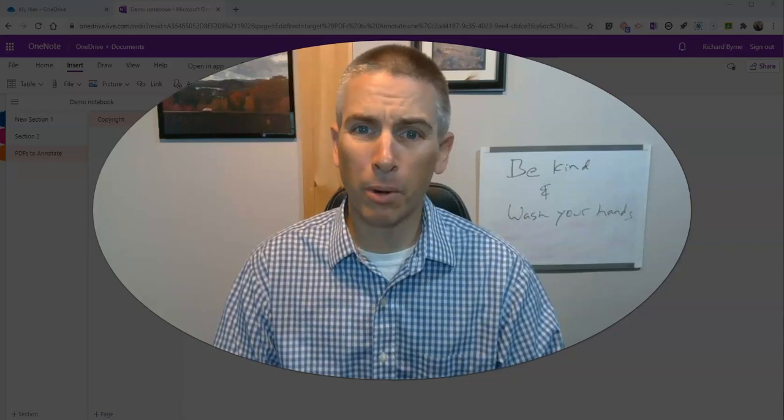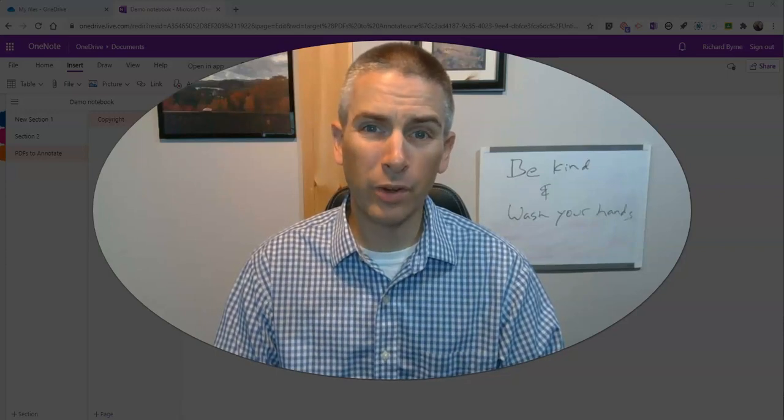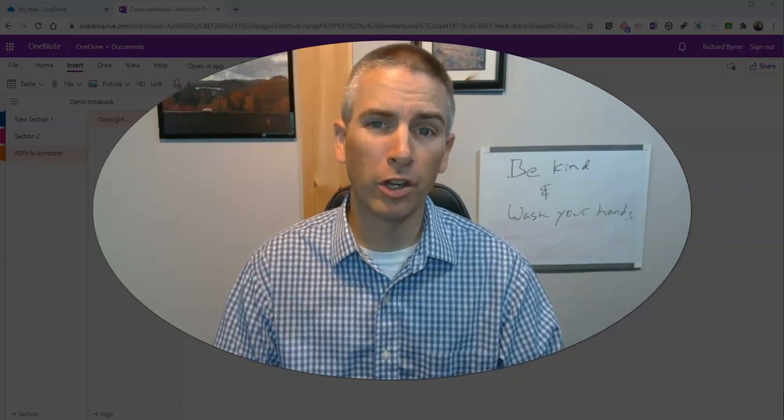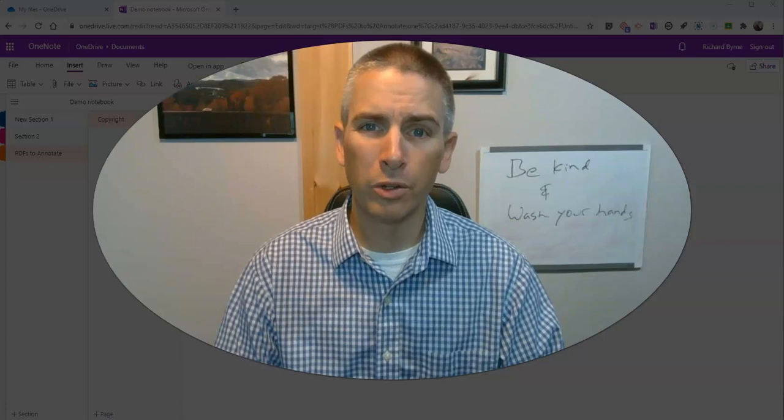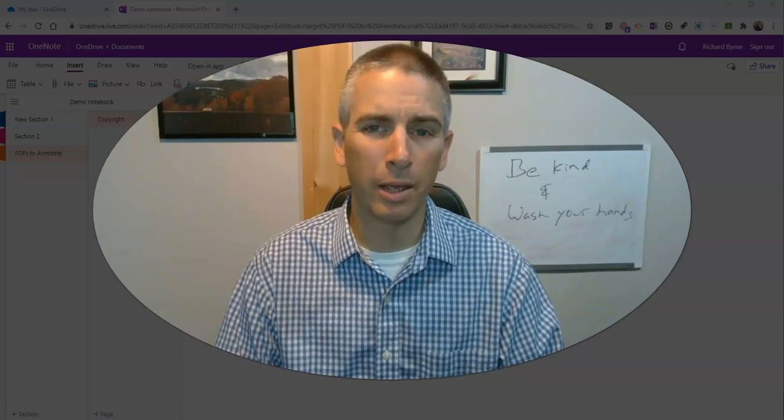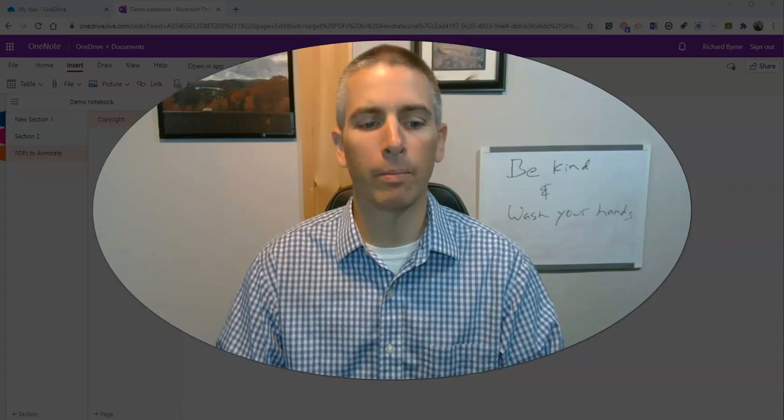Hi, I'm Richard Byrne. In this video, I'm going to show you how you can use OneNote to annotate a PDF file.